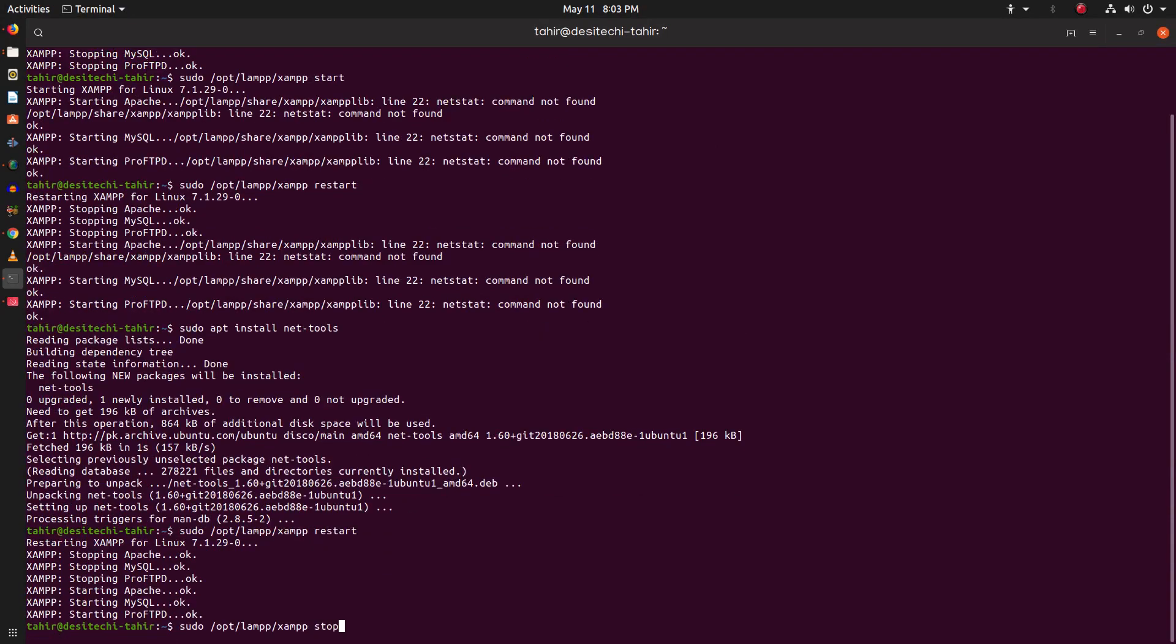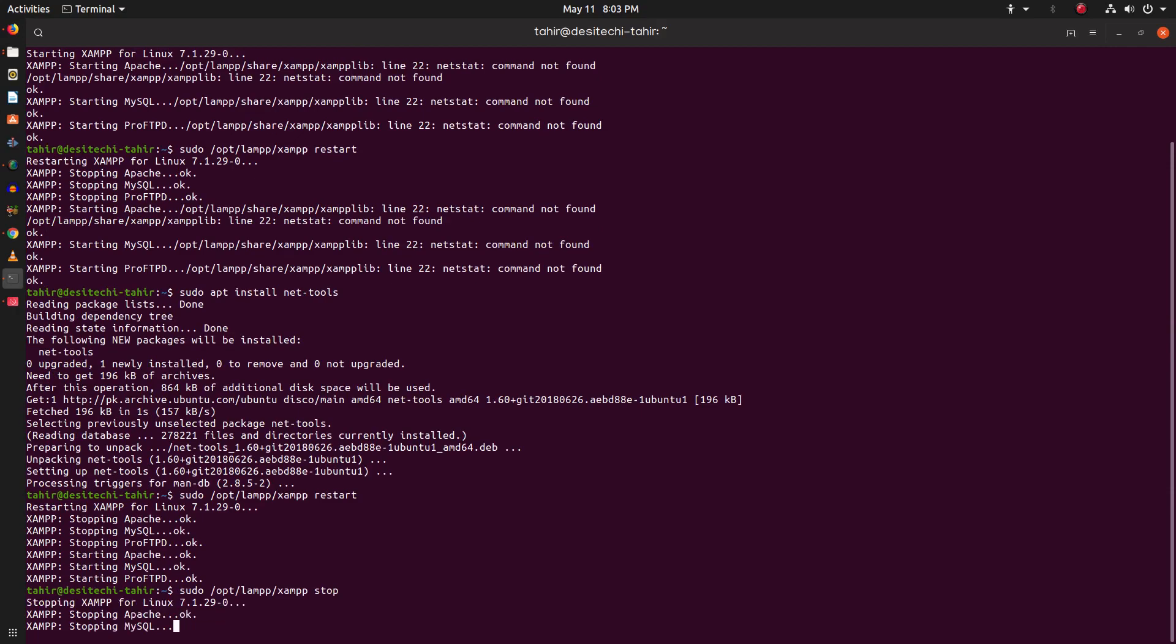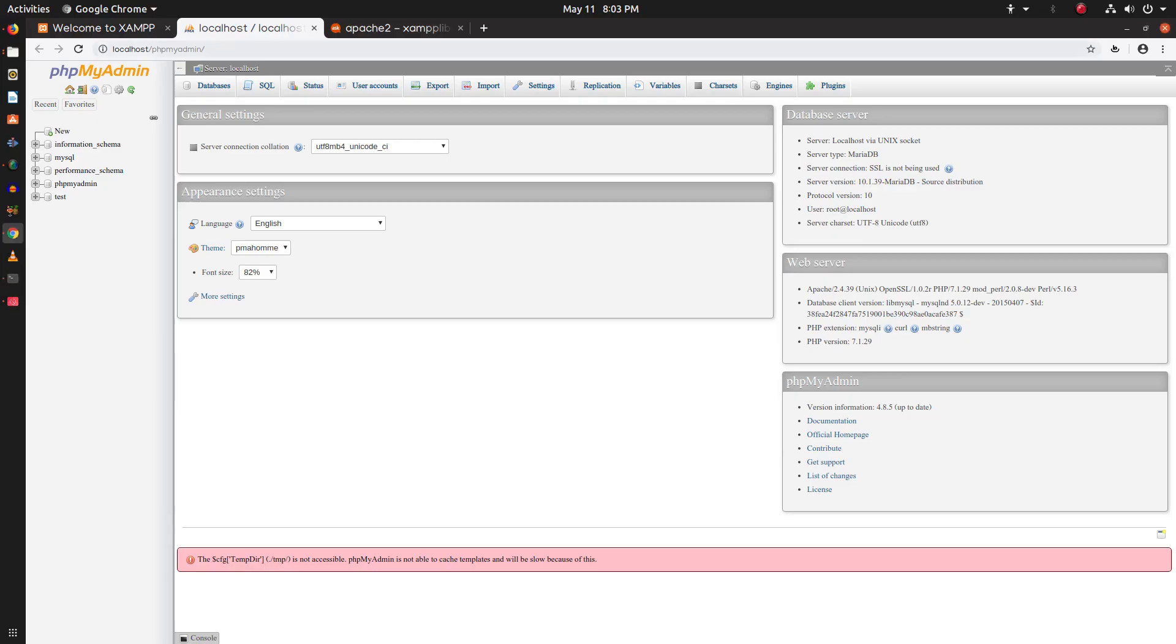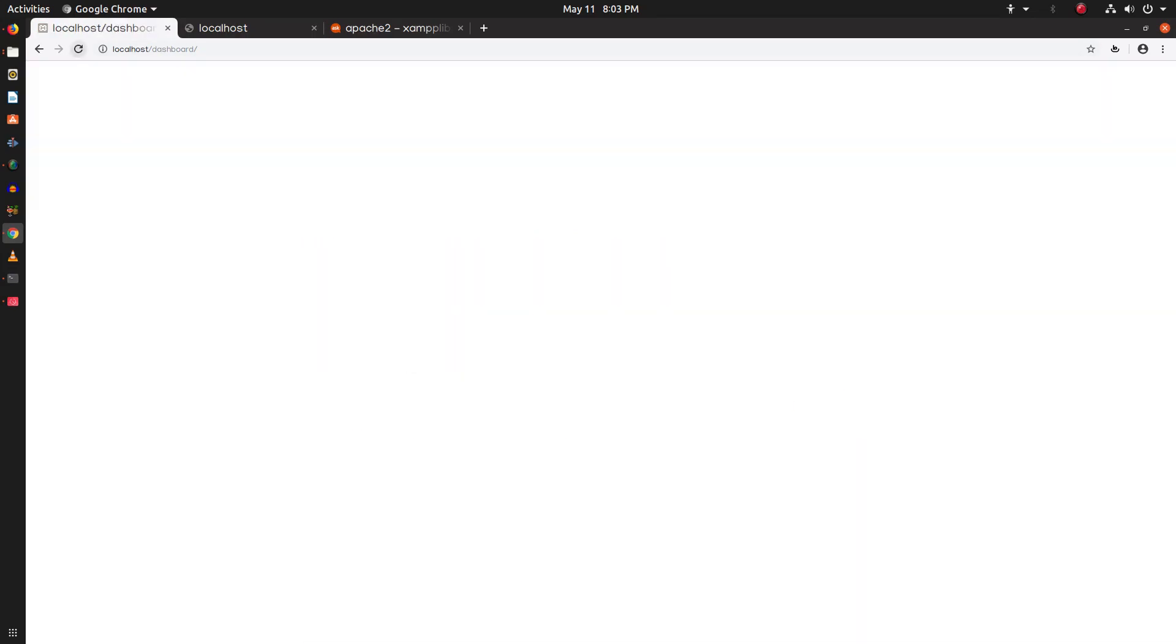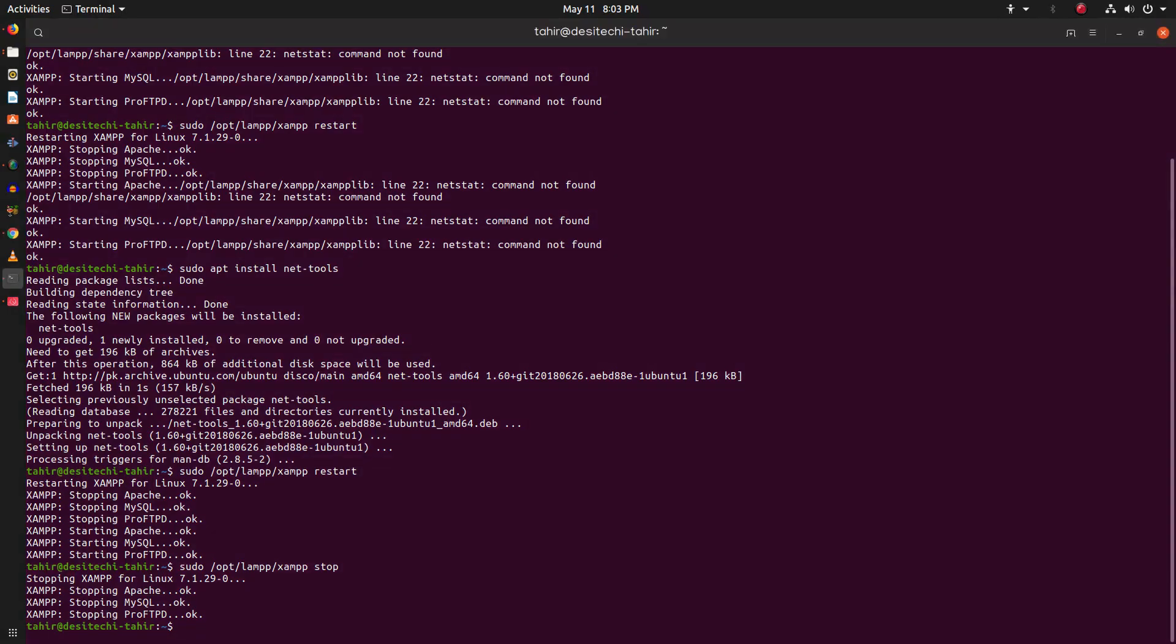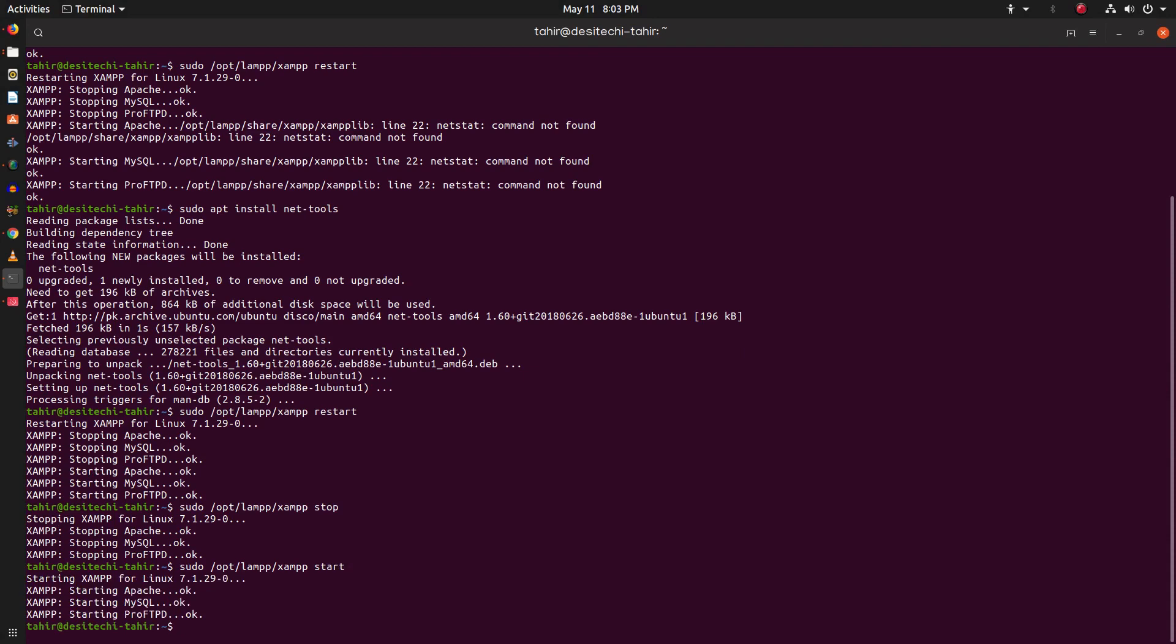Let's stop all of the XAMPP services. And now start again. And now you can see we have successfully fixed the netstat error.